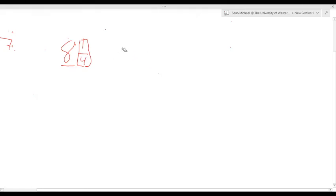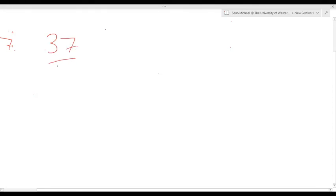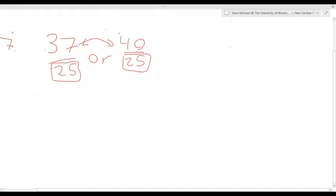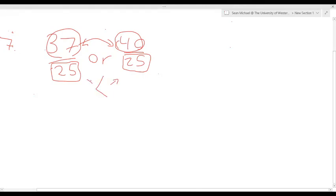The other way this question can be phrased is with improper fractions — for example, 37 over 25 versus 40 over 25. If both fractions have the same denominator, you just compare the numerators. The bigger numerator means more parts, so 40 over 25 is greater than 37 over 25. You write that using the greater-than symbol.